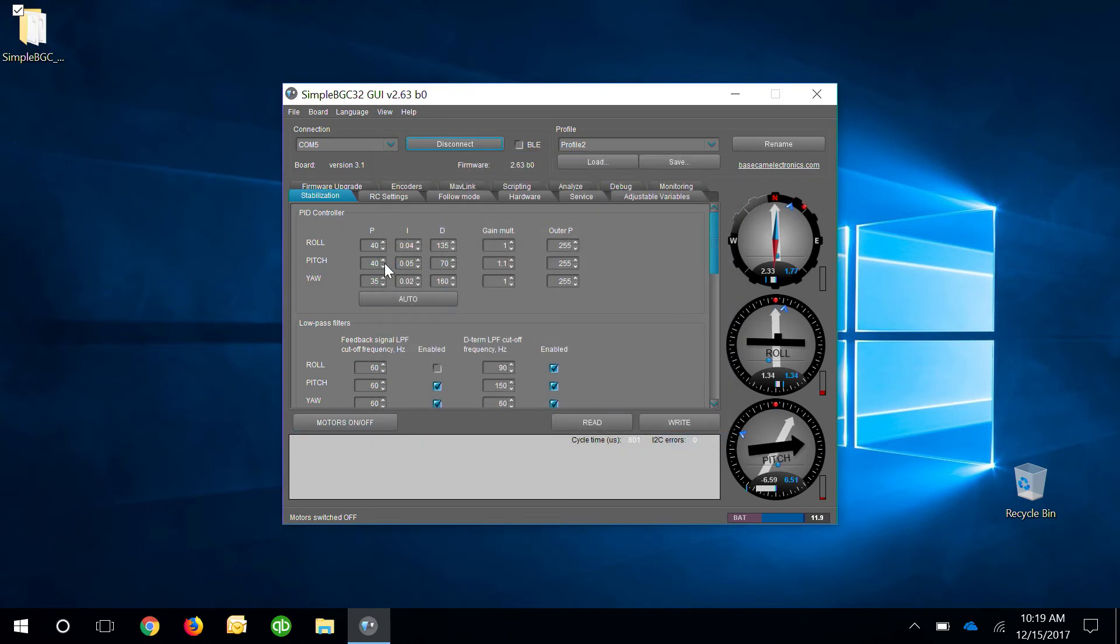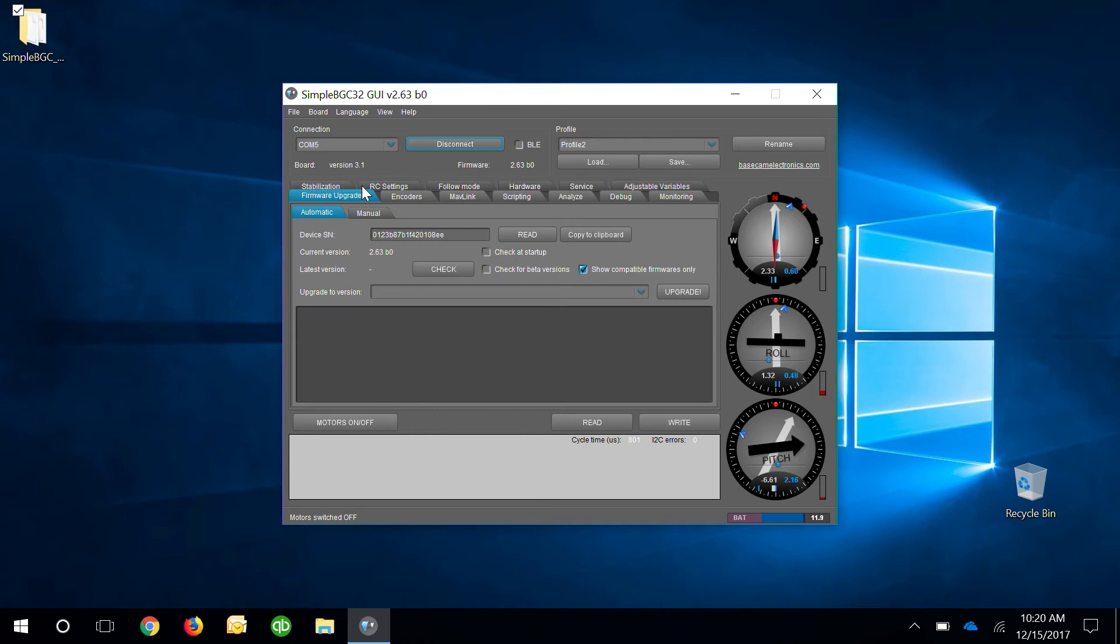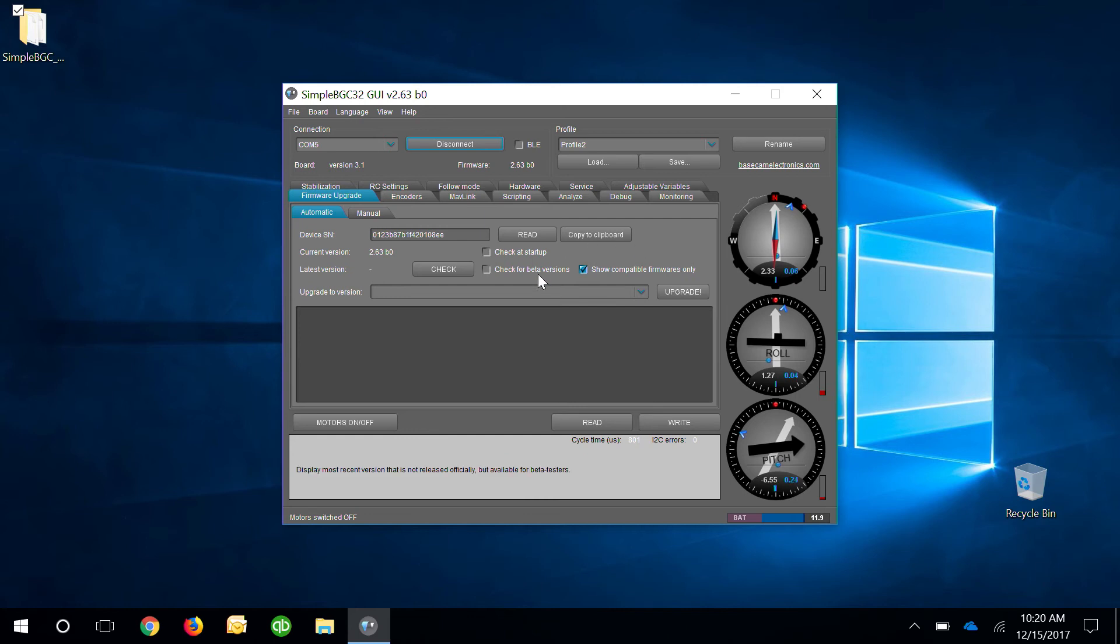Next, we're going to learn how to upgrade the firmware. We're going to go to the firmware upgrade tab and here we're going to make sure that show compatible firmware only is checked and that check for beta version is not checked because we don't want to install any beta versions.